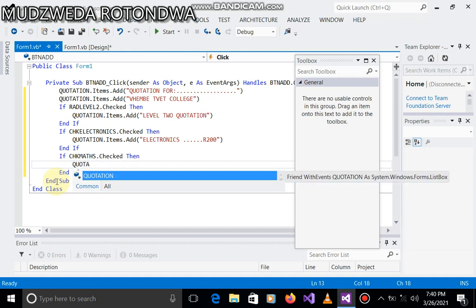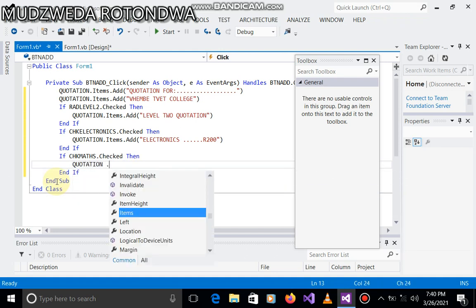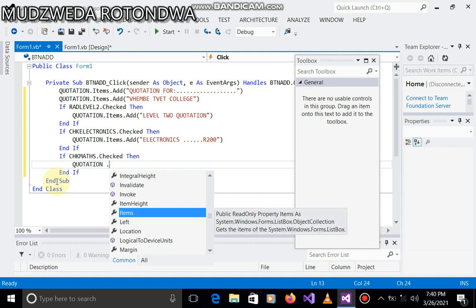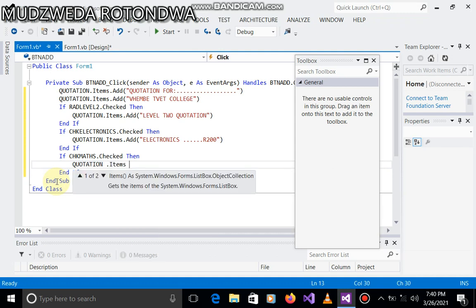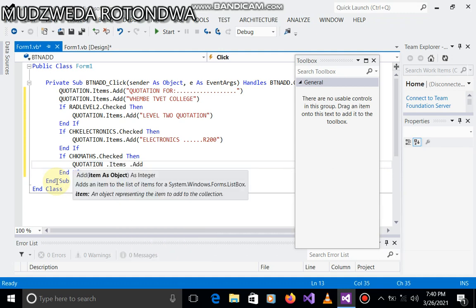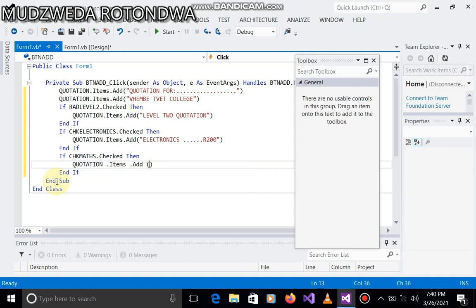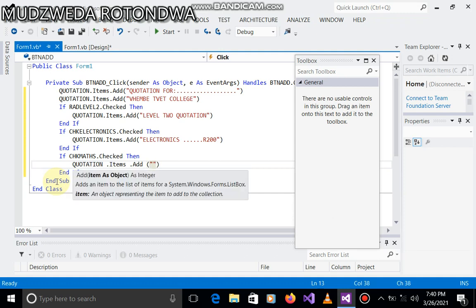If chk maths dot checked, then quotation.items.add. Okay, we'd refer the name of the subject checked, and the name of the subject checked is what? It's maths, right. You can miss, and then the price for maths is what, just 300 rand, what do you think.